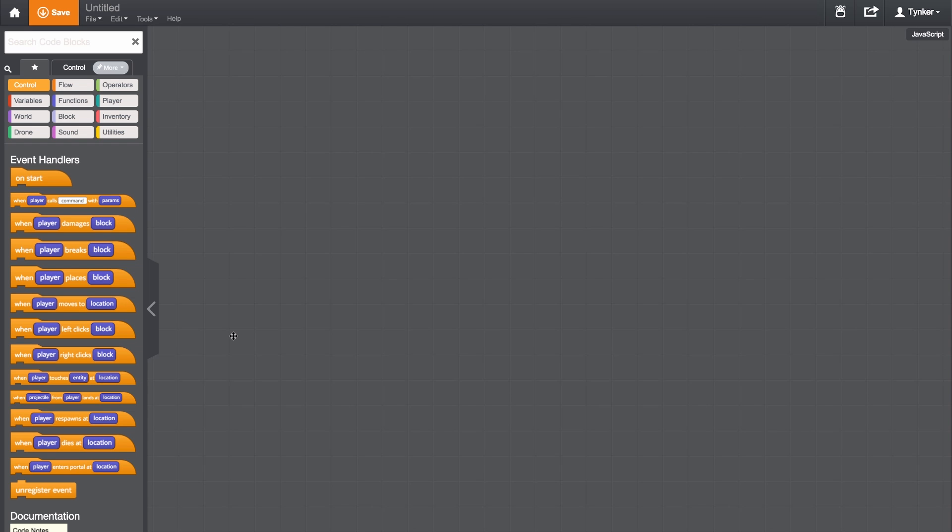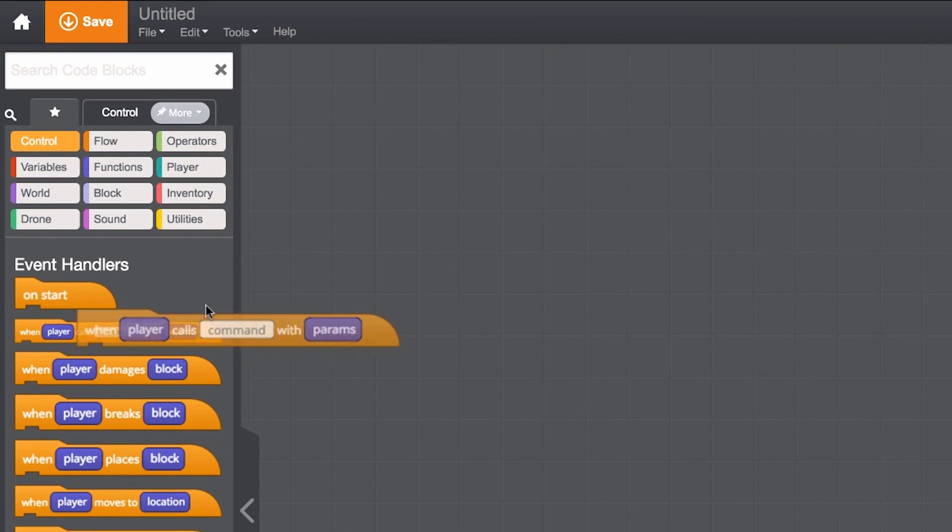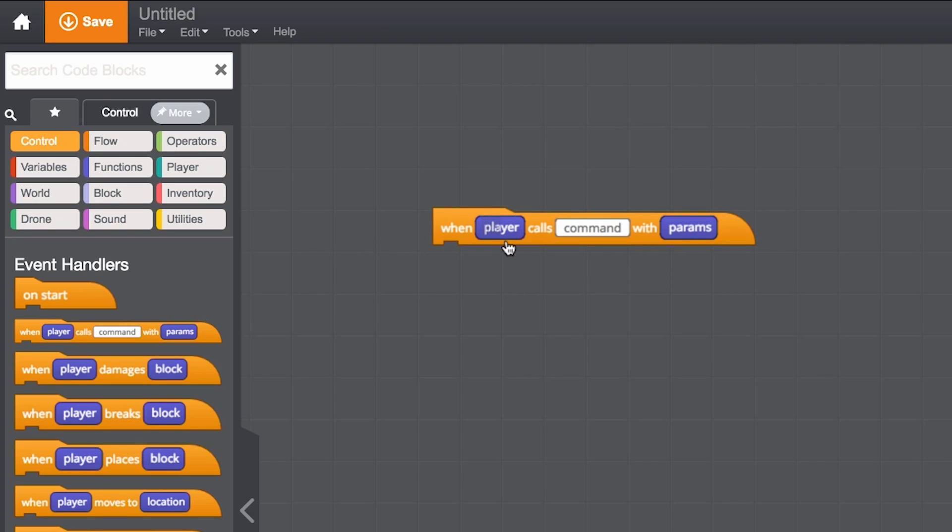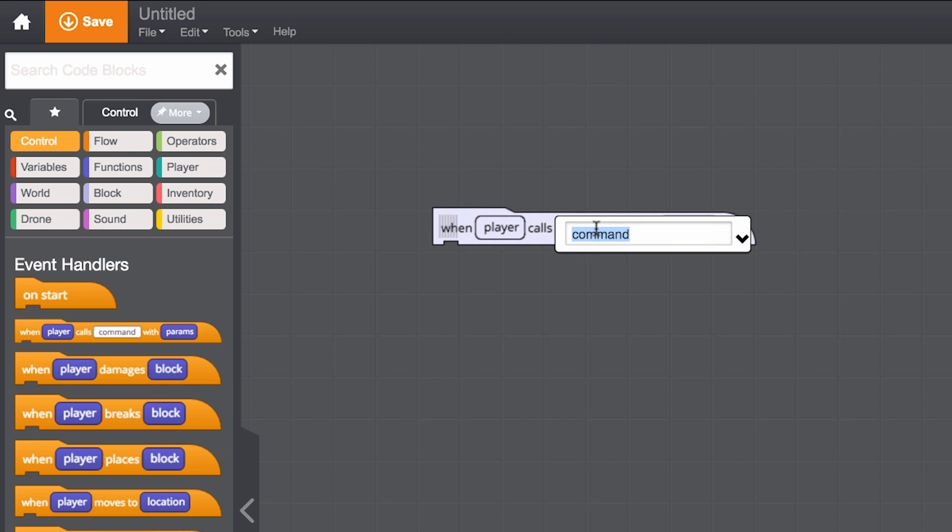Let's look at the call command in the control category. This only triggers a code when the player types slash TY and the command. Let's change the command to 5 pig.